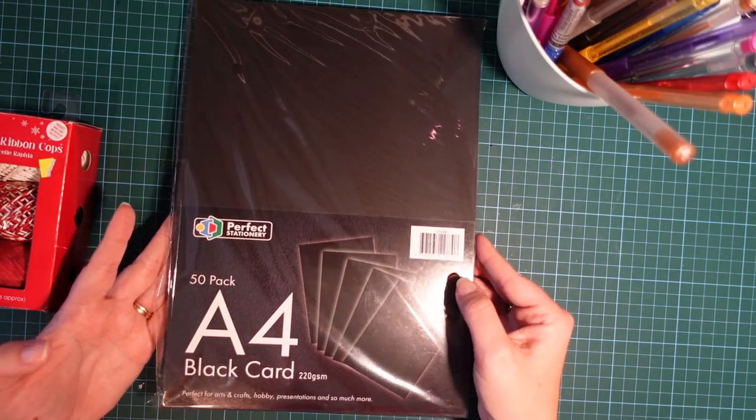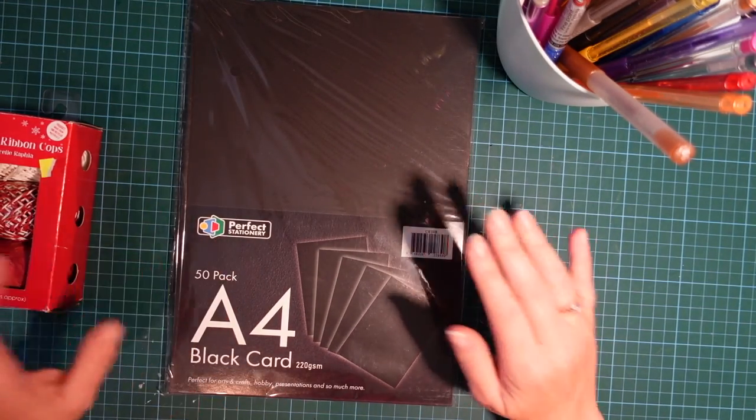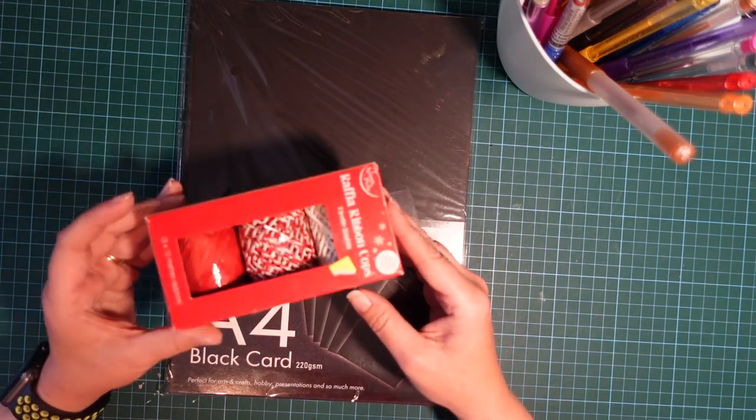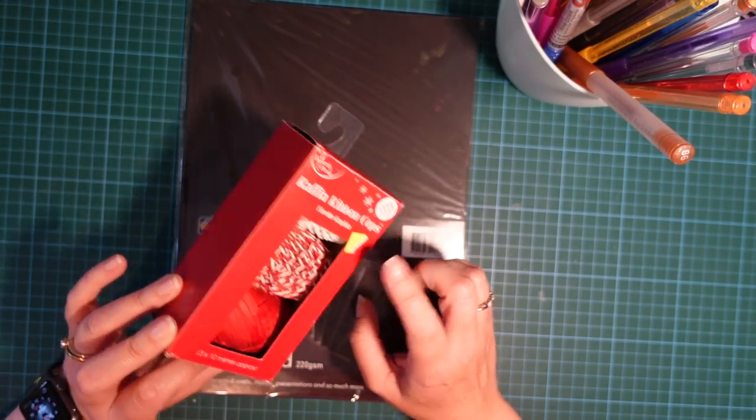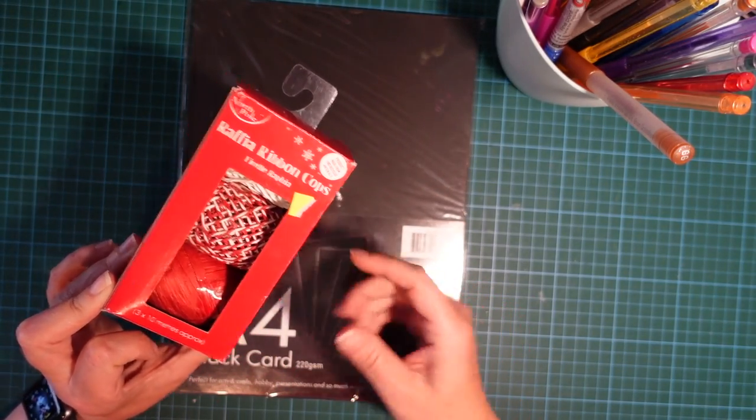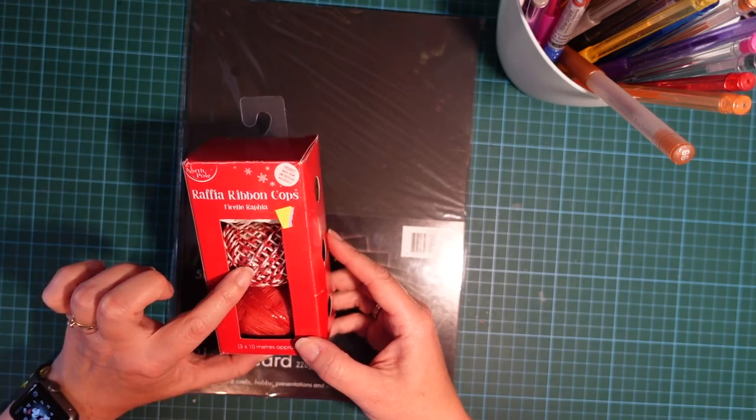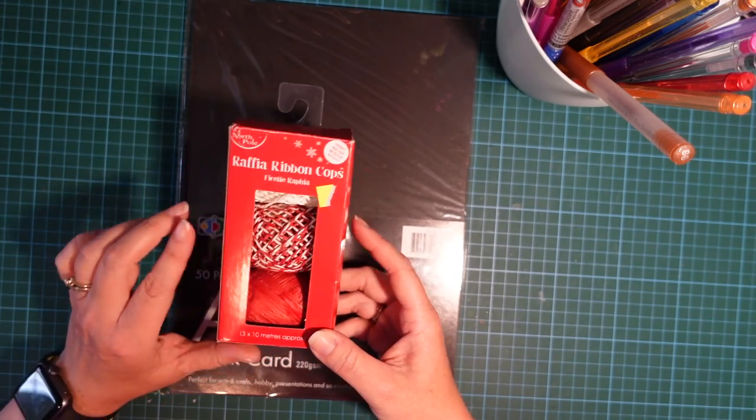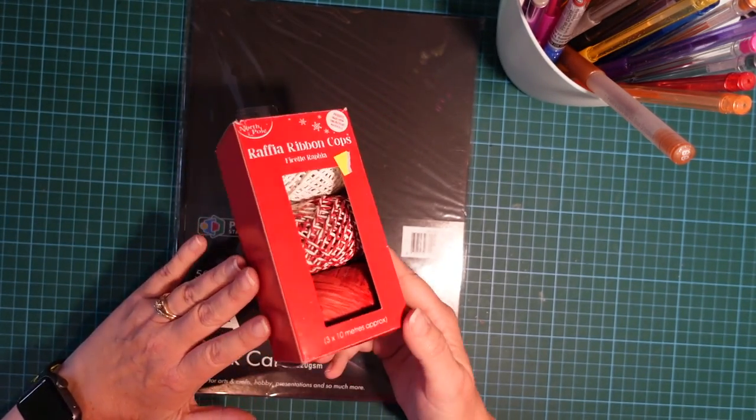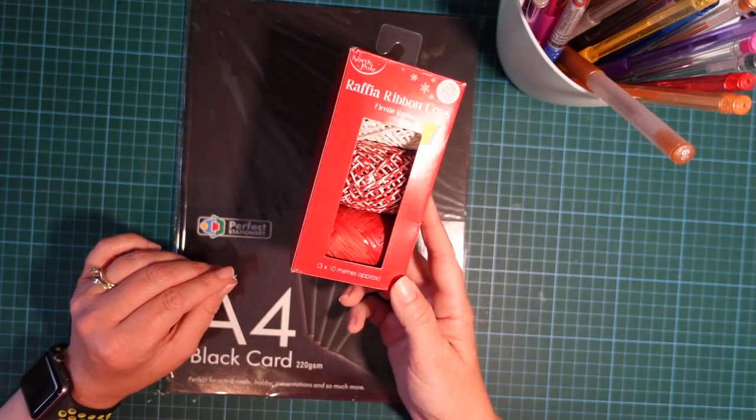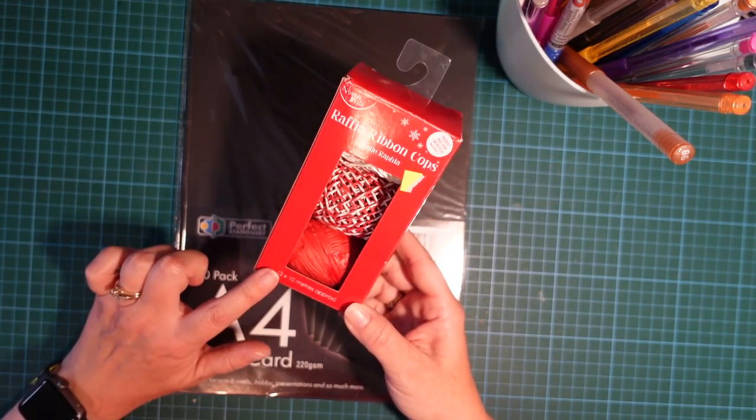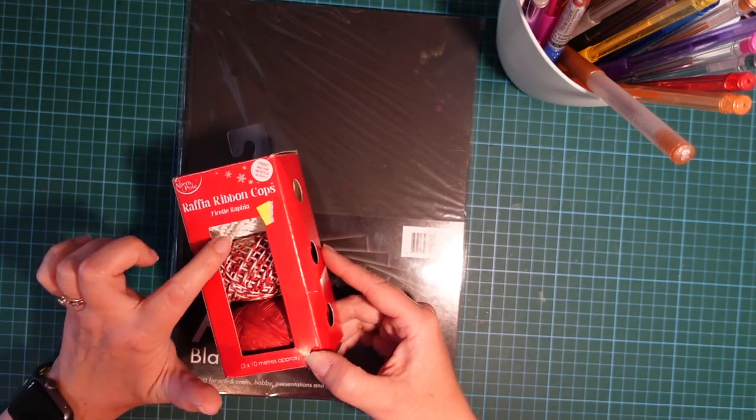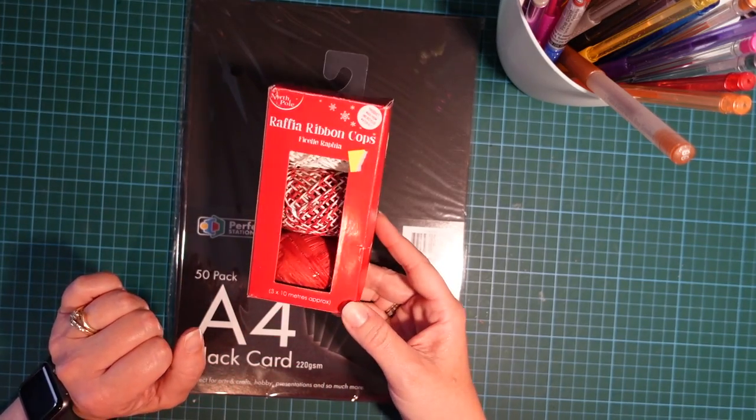Then I've also just got some raffia just so that I can string up my banner at the end. But you could use ribbon or string or anything like that that you might have at home. This was just 50 pence in the Christmas sales last year, so I've got a few packs of this to use. I'll probably just use the white one and maybe color it in with a black Sharpie.